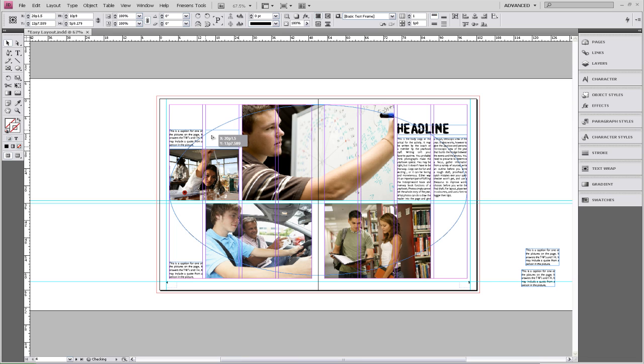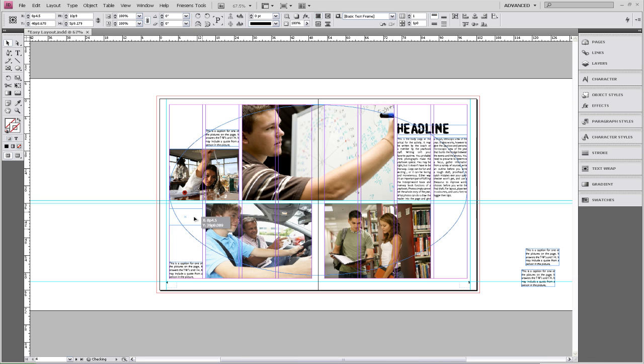Which pushes the white space to the outside of the page. And we're going to place our next two captions.